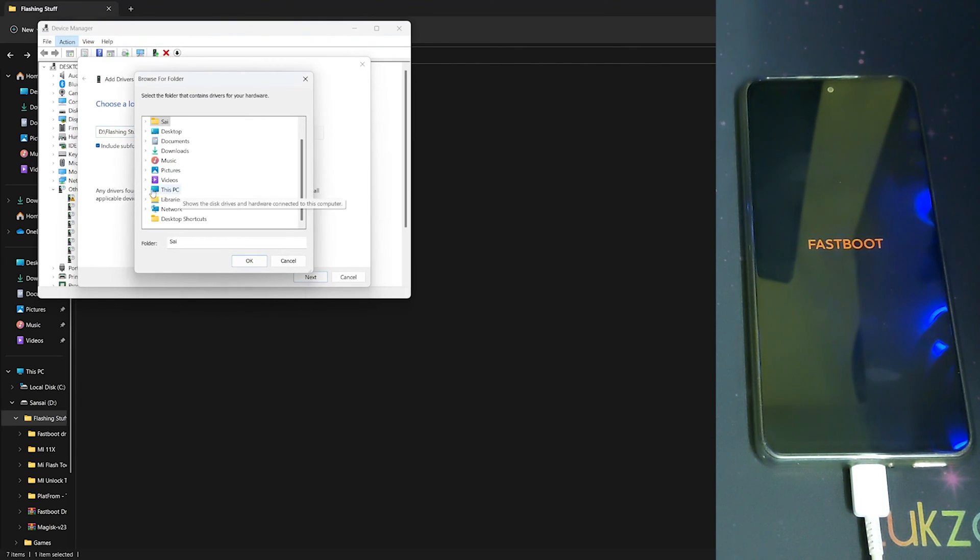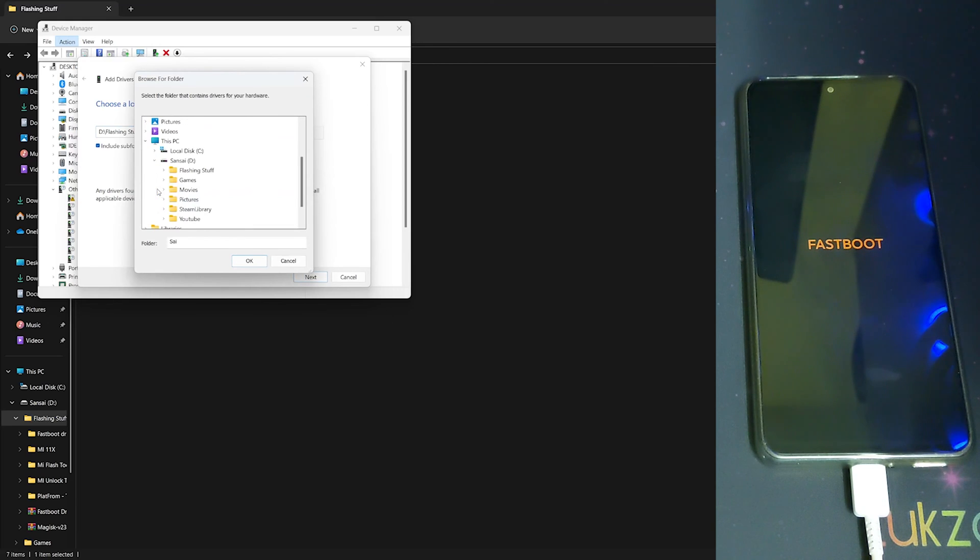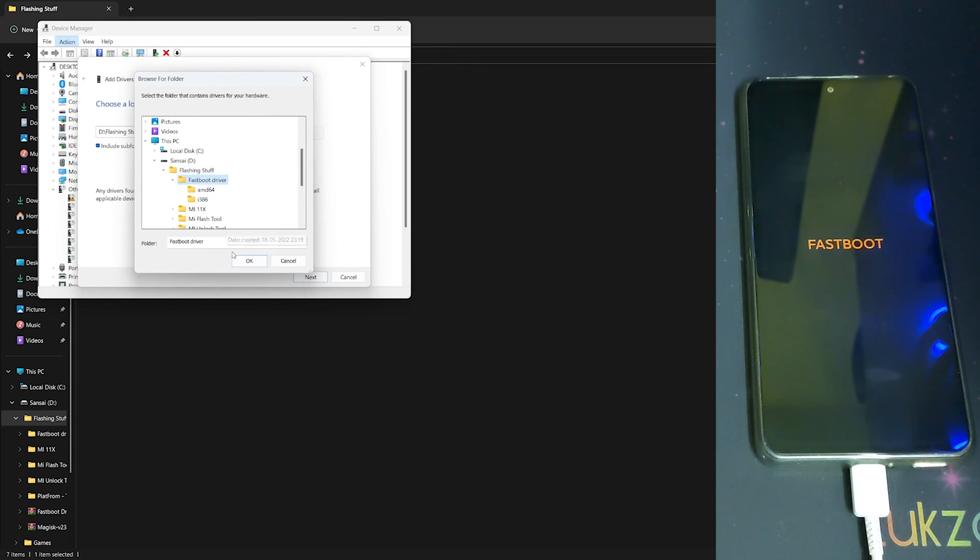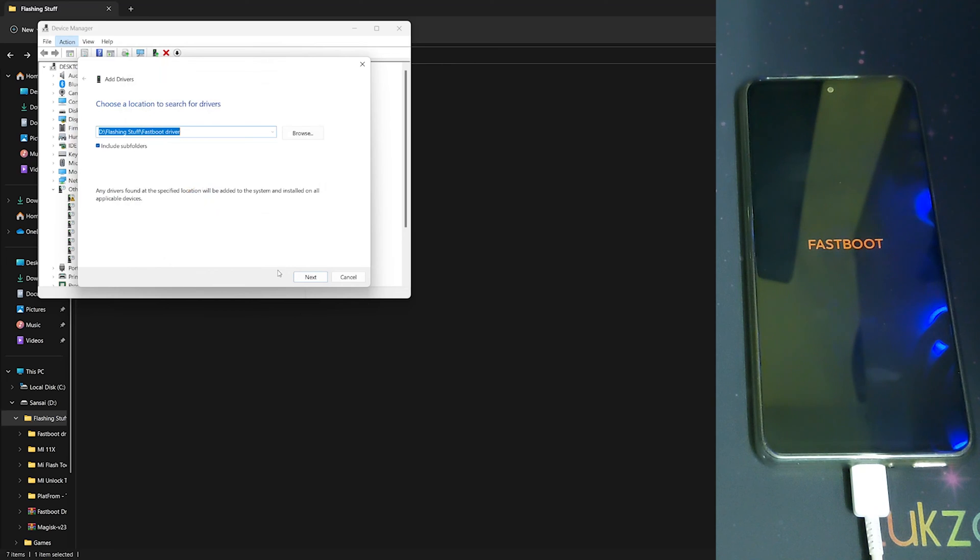Head into This PC, D drive, and select your fastboot driver. Click on OK and click on Next.